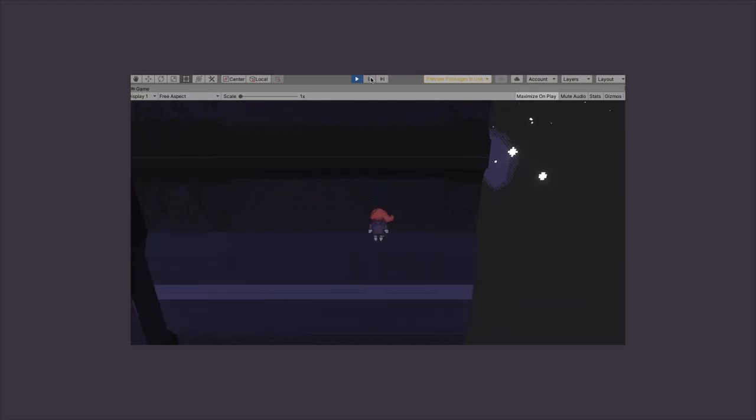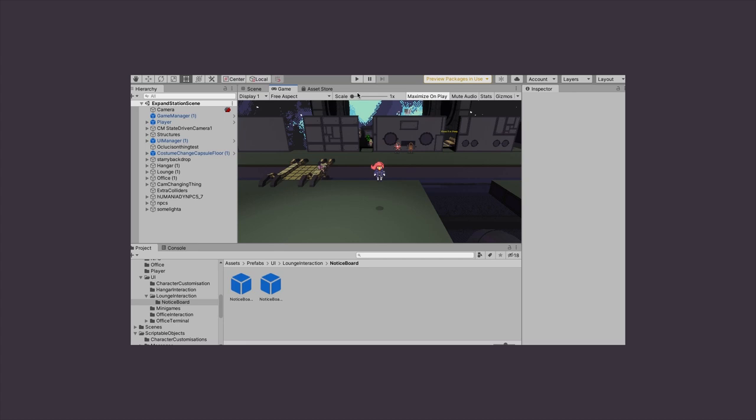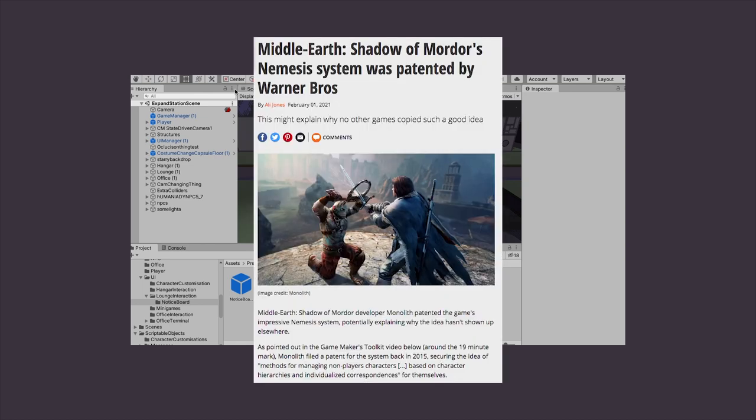So yeah, that was episode one. Yay! Next time, we'll talk a little bit more about the secondary gameplay loop and the social mechanics. Possibly out of spite.